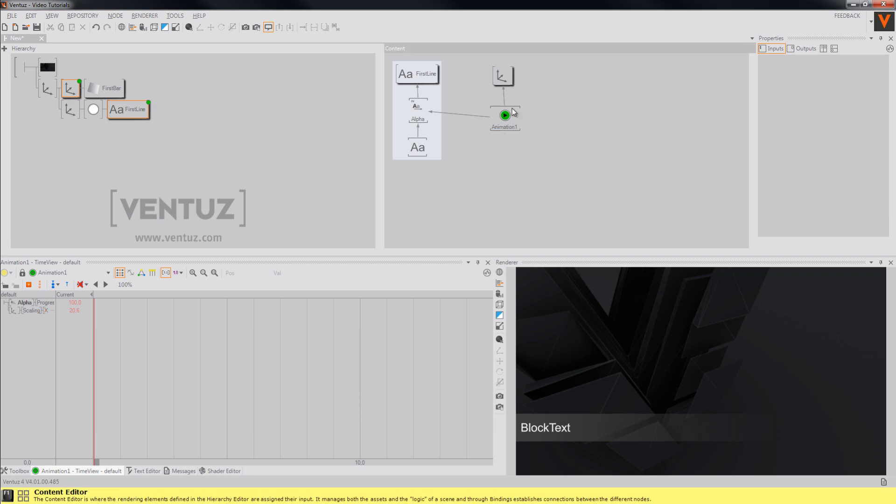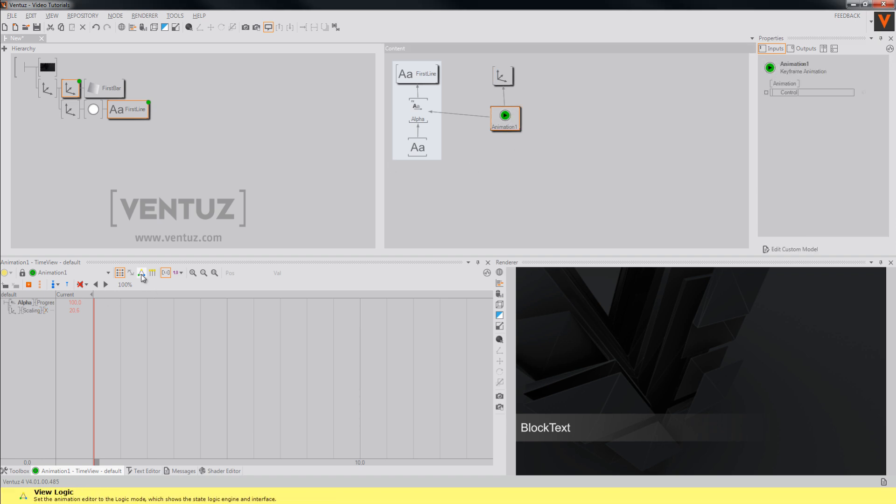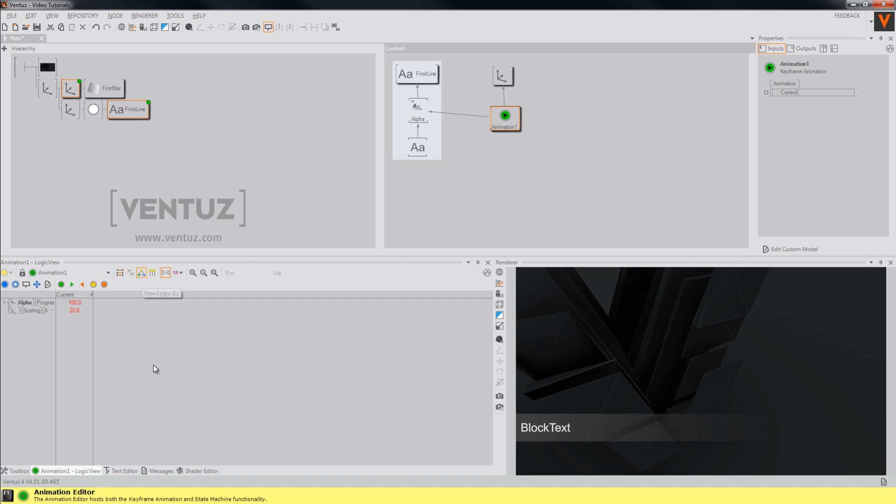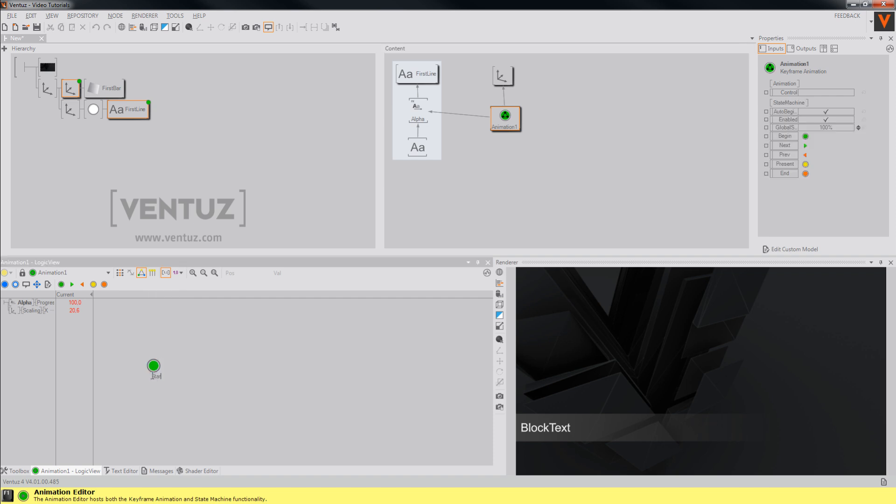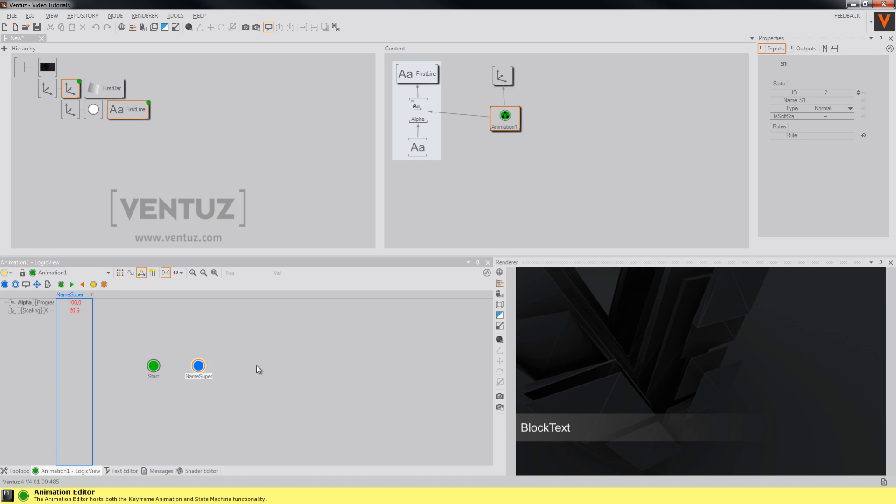We will add three states to our animation node, which will be named start. The second one will be named like our template is named, so let's name it namesuper. And the last one will be end.